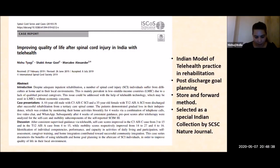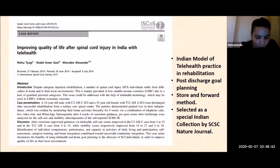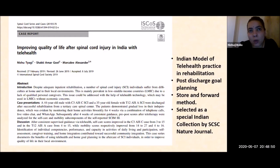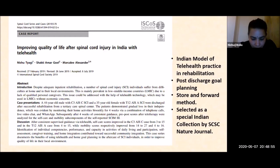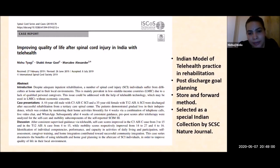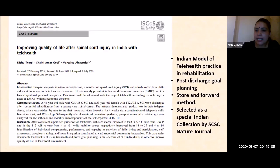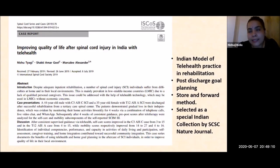Whenever practicing telehealth, it is important to understand the local context in which you wish to provide telemedicine consultation, because every country has its own rules and practices. This is a recent publication in Nature Journal reflecting the Indian telehealth model of practice, especially for rehabilitation, highlighting the store-and-forward method and post-discharge goal planning — which is equally important as in-person goal planning.